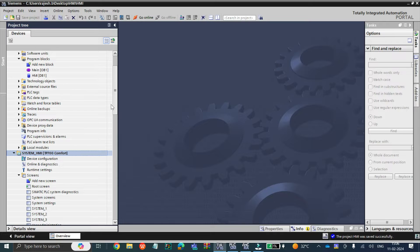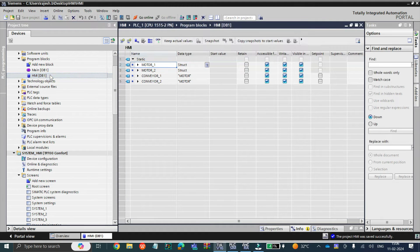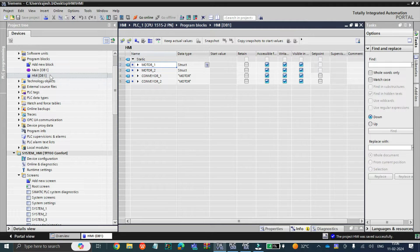First of all, we need to understand what a recipe means. Recipe means, let's say we are going to make a cake. To make a cake, what are the ingredients you have to add — chocolate, milk, cocoa powder, sugar — this kind of things. In industry, for a chocolate cake, cocoa powder and chocolate will be more, strawberry will be less, sugar will be less. For a strawberry cake or regular cake, sugar will be more, chocolate will be less — likewise the ingredients will fluctuate.